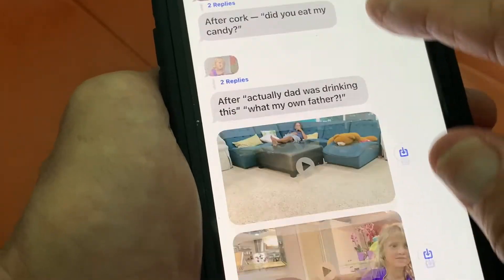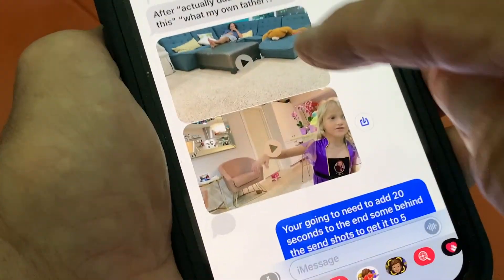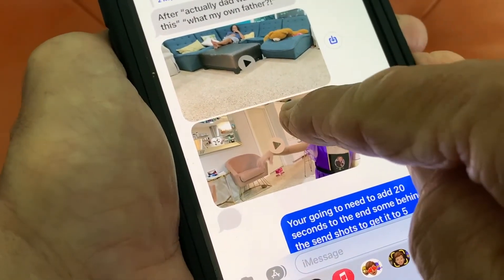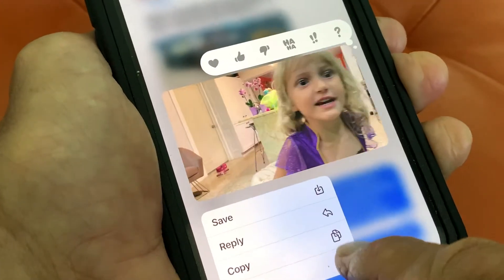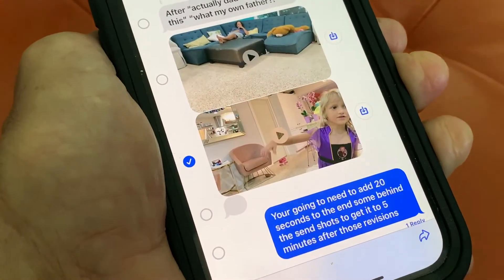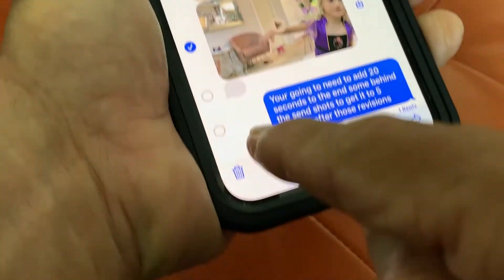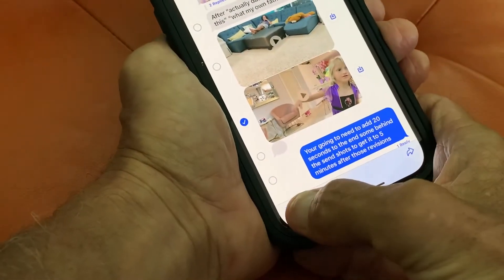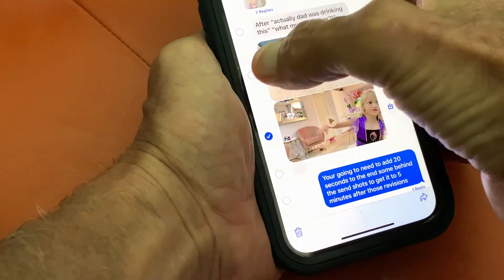Now I'm going to show you how to get rid of a video. Here's a video I don't want. I push on it, and then I just hit that little garbage can at the bottom, and this video is gone.